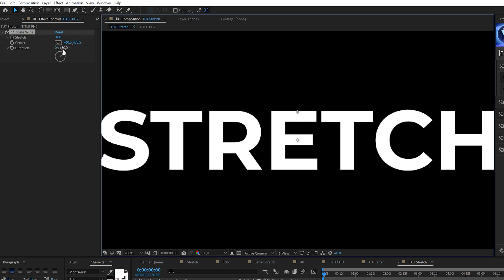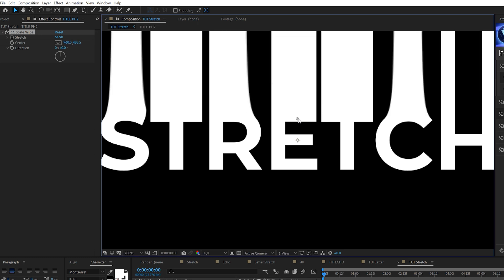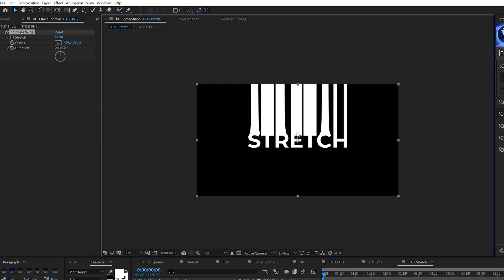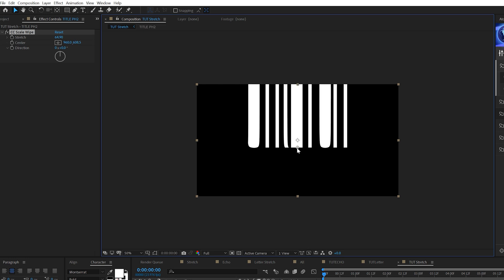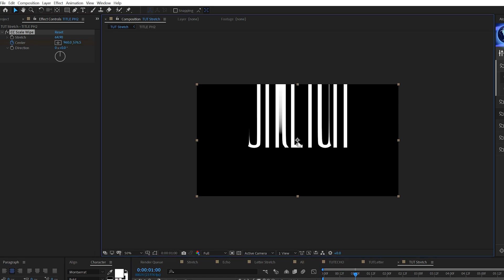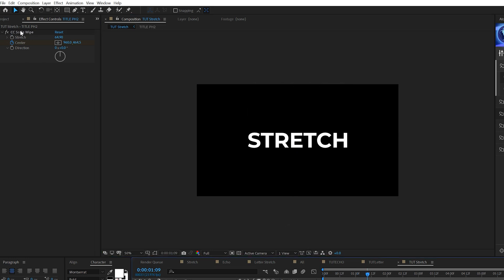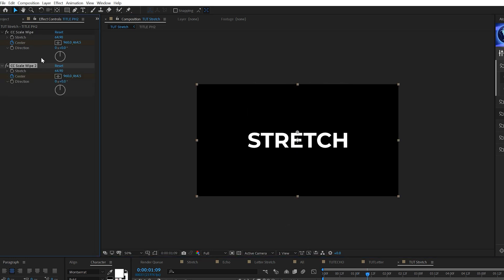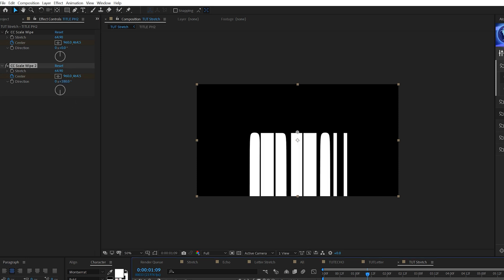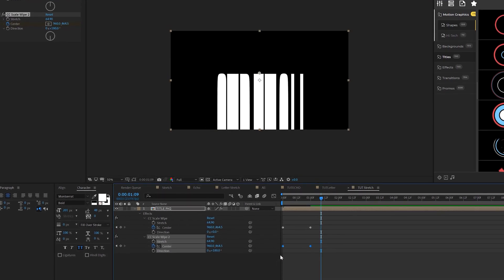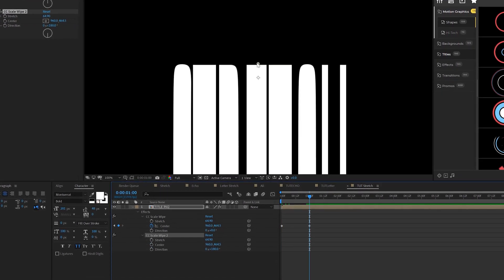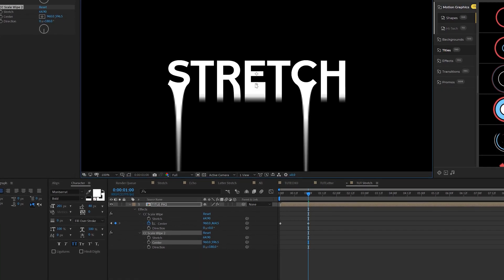Come here to direction, set this to zero degrees, and we can increase the stretch. We might have to bring down the point here. You'll see we'll get the word stretched out. I'll bring this point down below here to the center and add a keyframe for center. I'll move forward in my timeline to maybe a second and have this move up. So it has a nice little stretch to it. Then we can take the scale wipe effect and duplicate it. We can set the direction to 180 degrees this time around. Hit U on the keyboard to bring up the keyframes. We'll delete the keyframes that we've already created for the second duplicate.